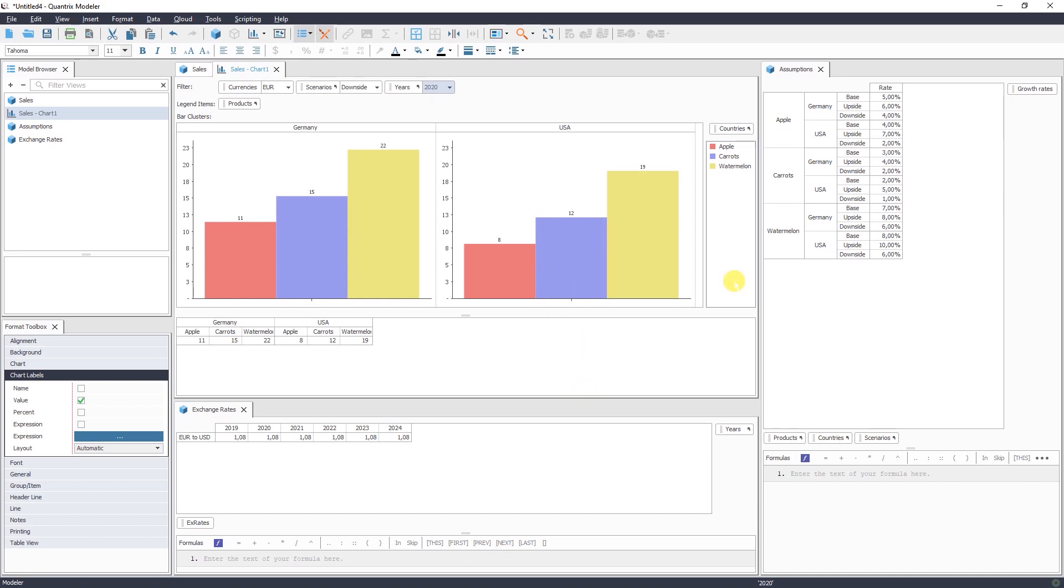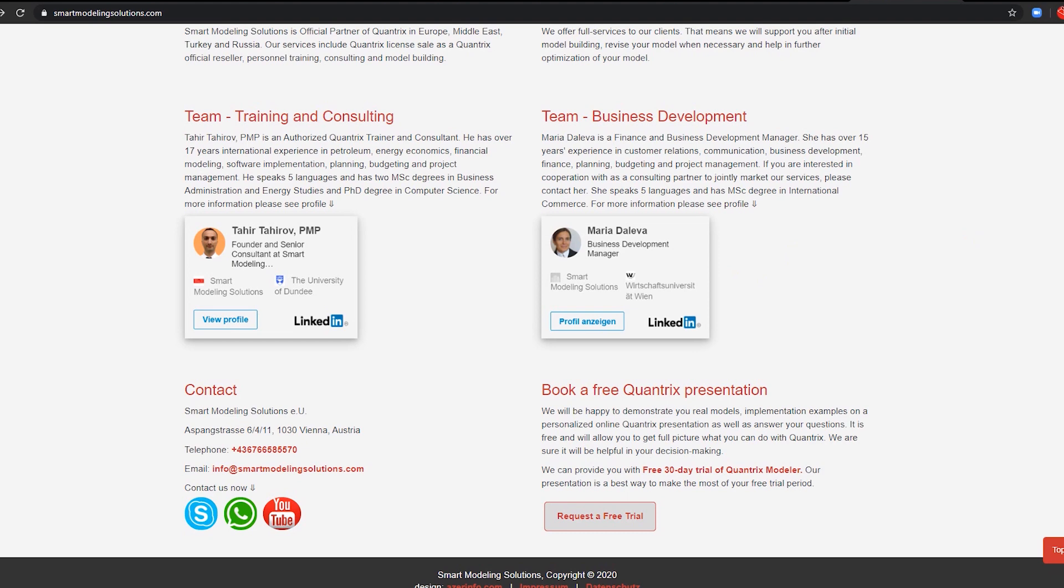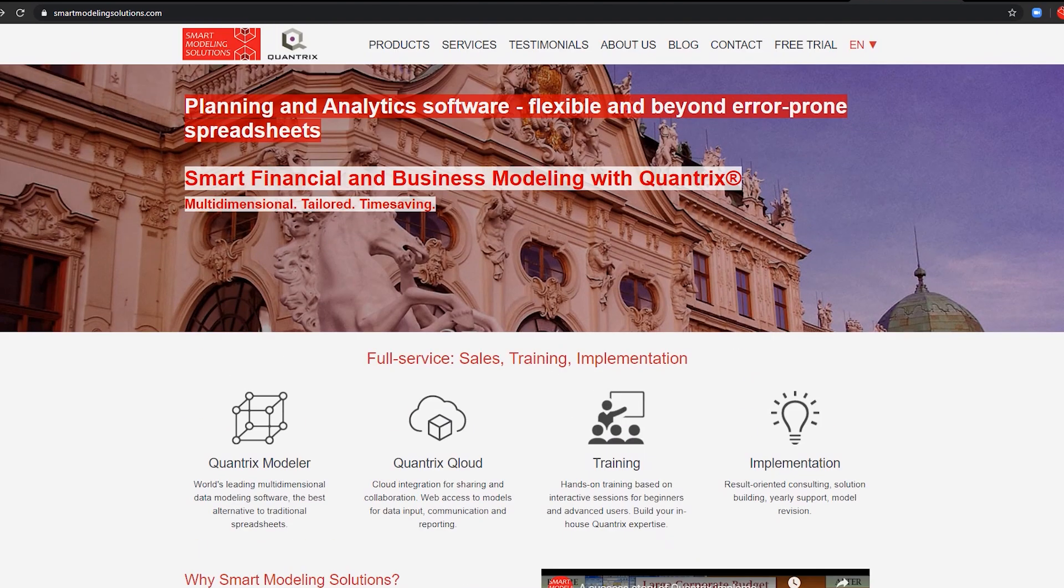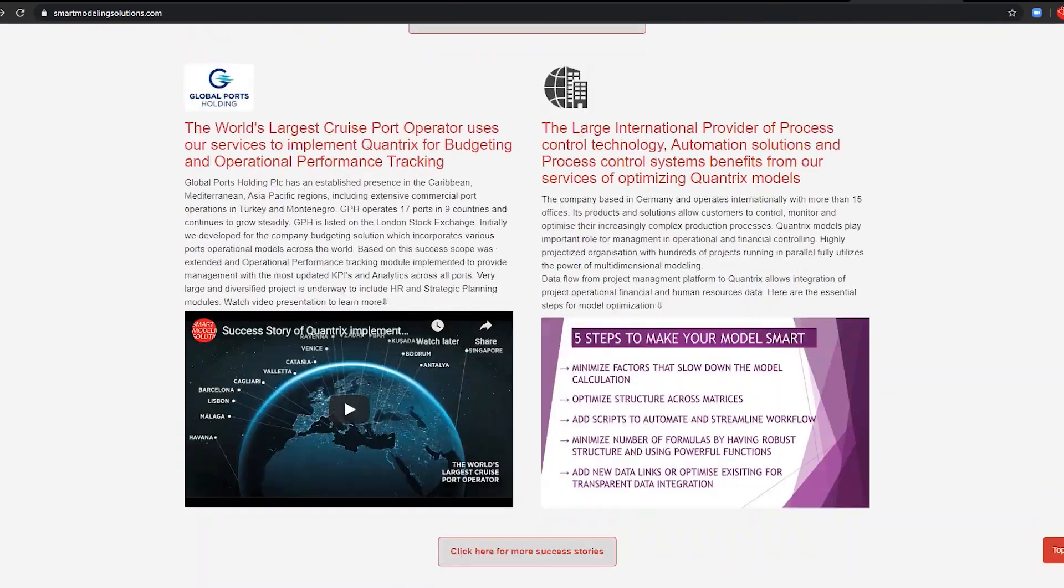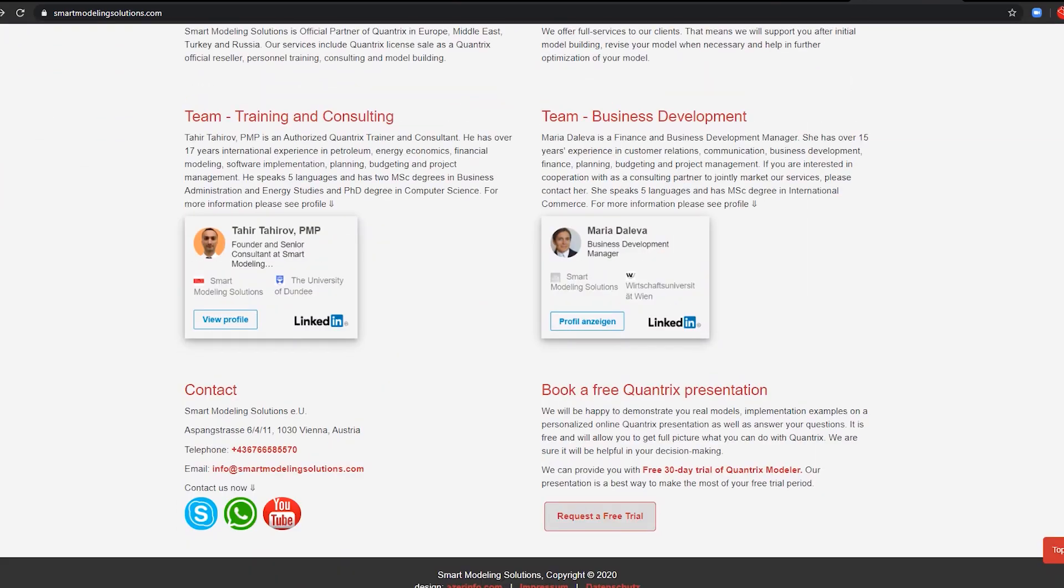So congratulations. We created our first Quantrix model. If you have any questions, please feel free to contact us. Visit us on smartmodelingsolutions.com. We have a lot of information here. Feel free to contact us at info@smartmodelingsolutions.com. And if you'd like to have a free trial of Quantrix, please request here a free trial. Thank you for your time. I wish you good luck with your future models. Happy modeling with Quantrix.